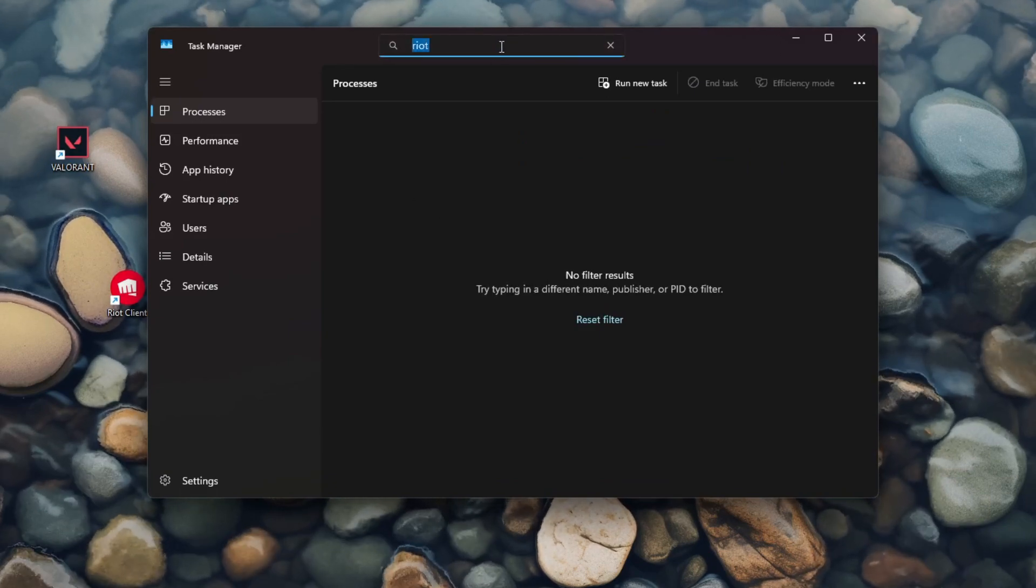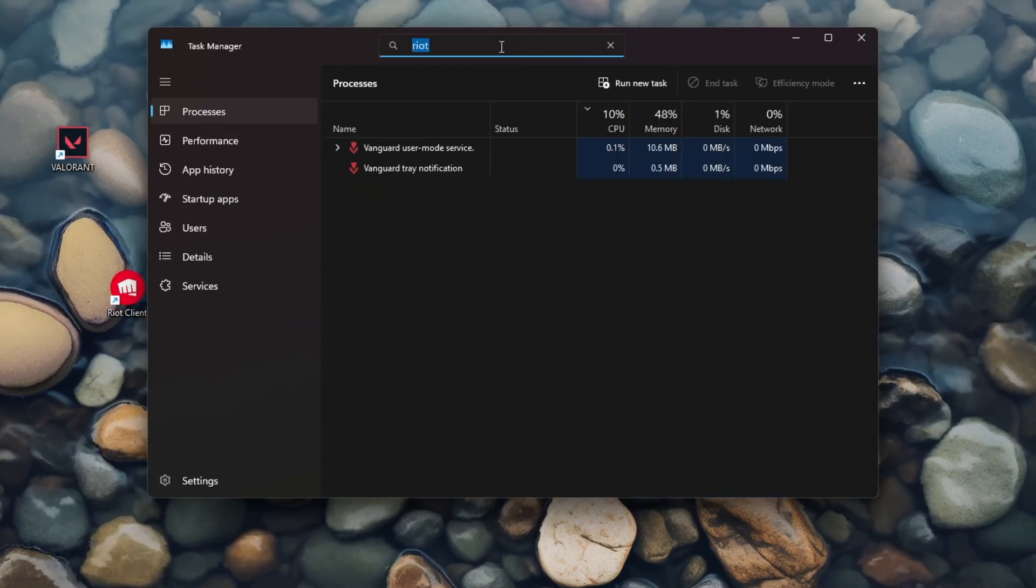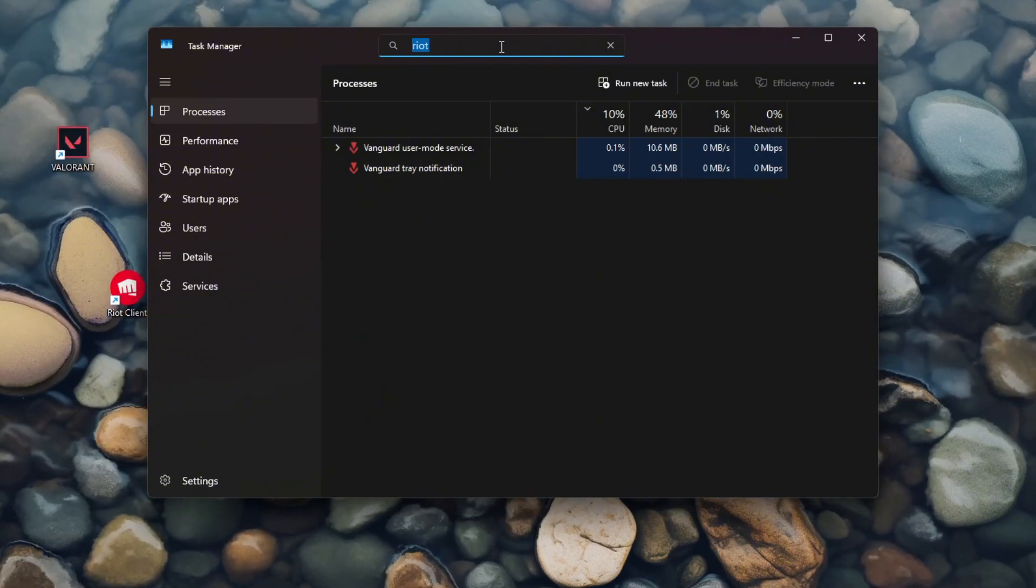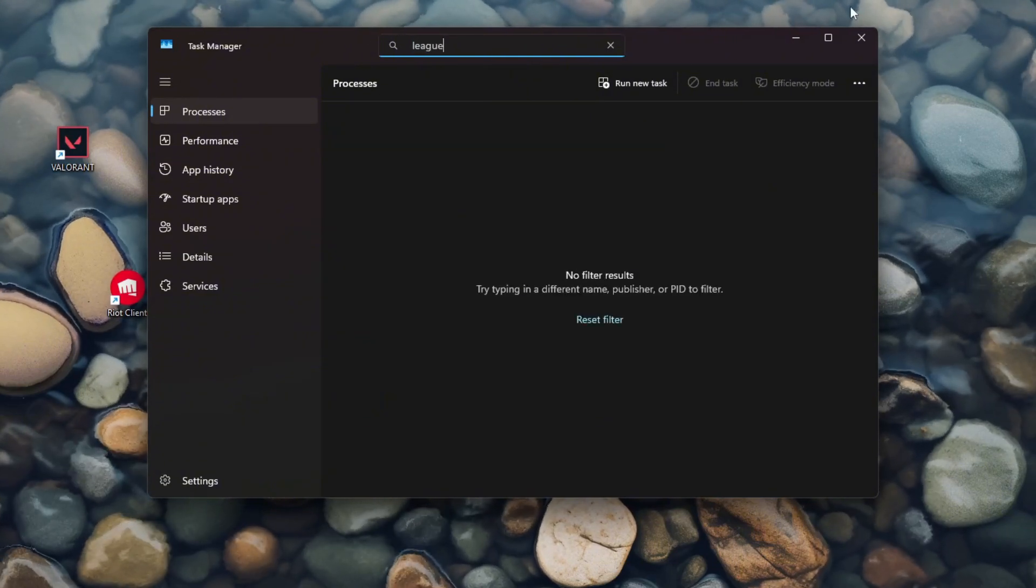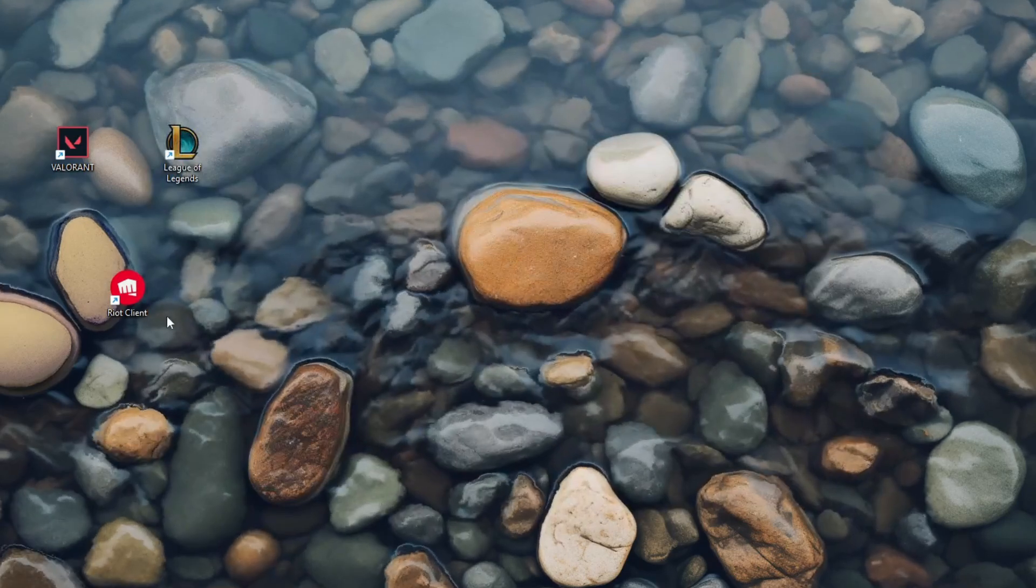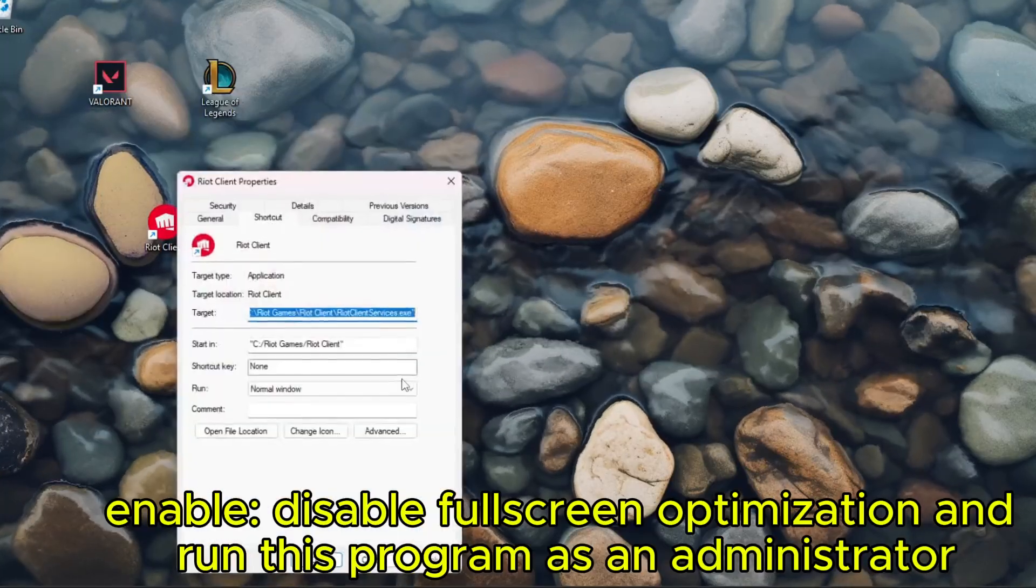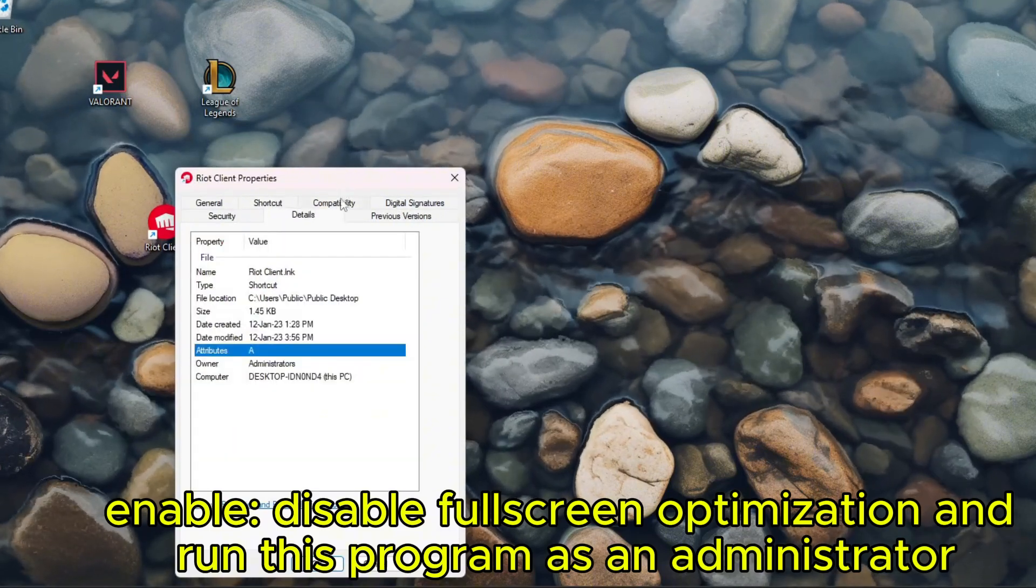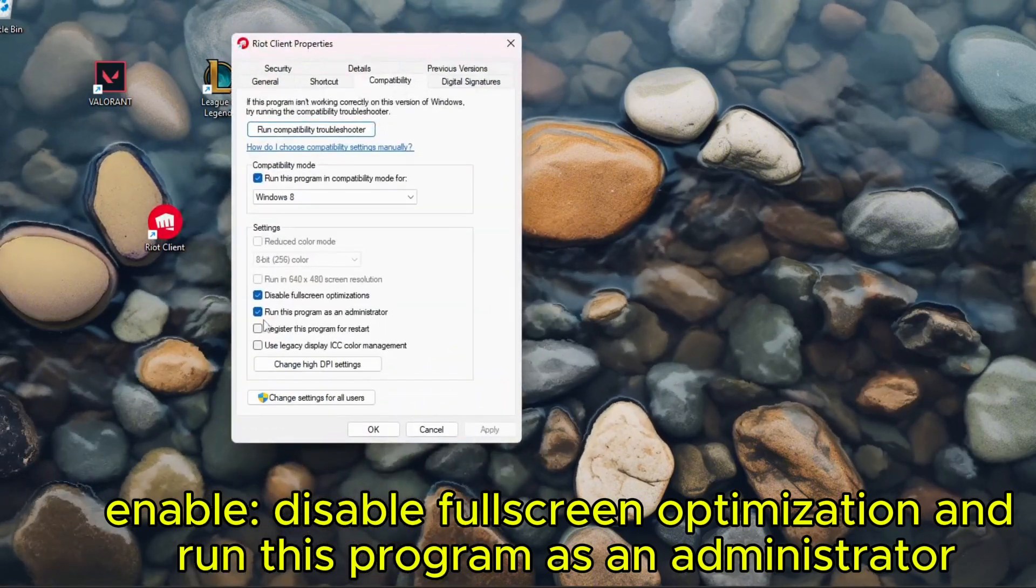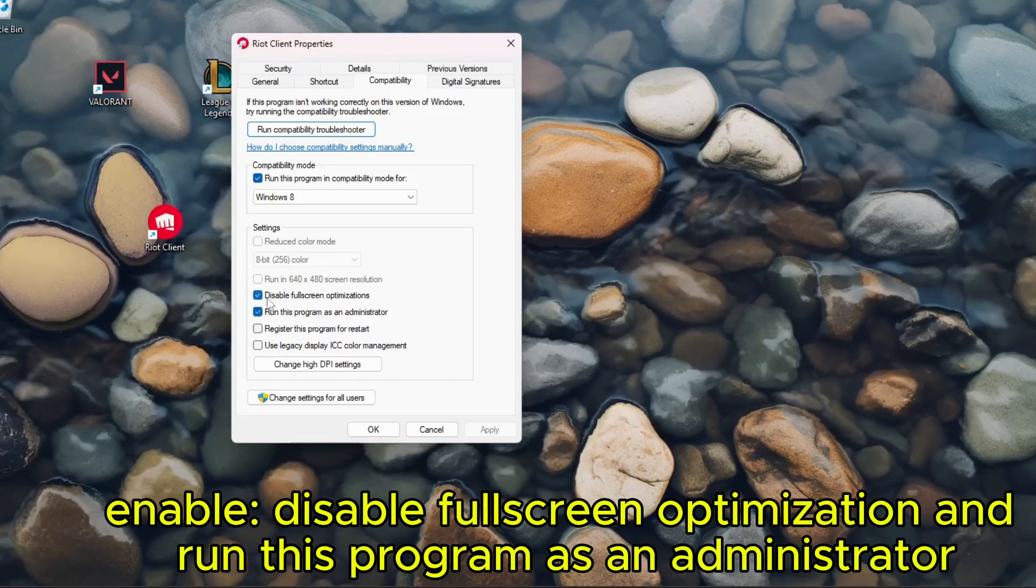Once you've closed it, check again the Vanguard. You can leave on League, obviously does nothing, so you close this. Then you right-click on Riot Client, head over to Properties, go to Compatibility, and here make sure these both are ticked on: disable fullscreen optimization and run this program as an admin.